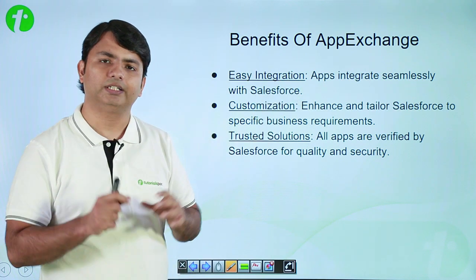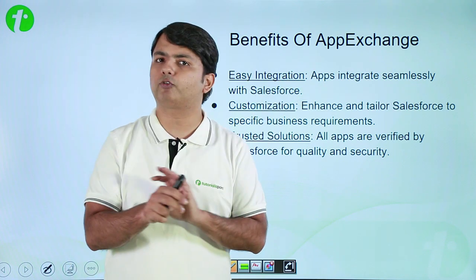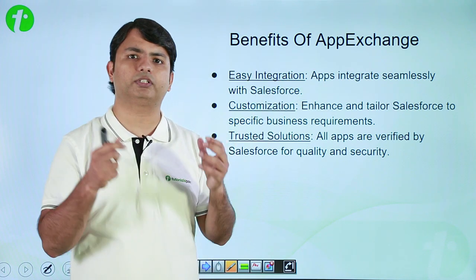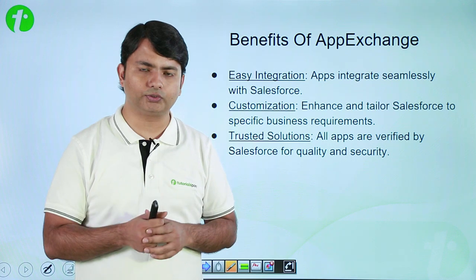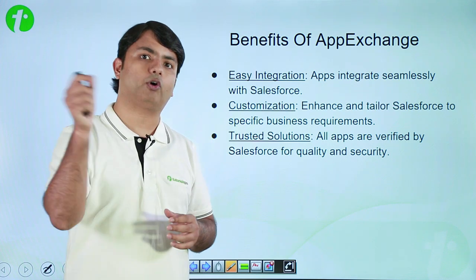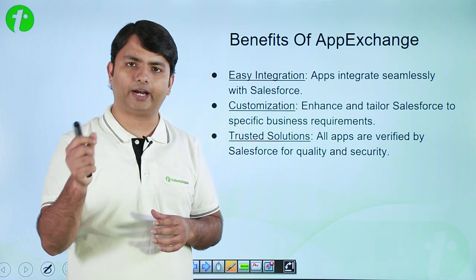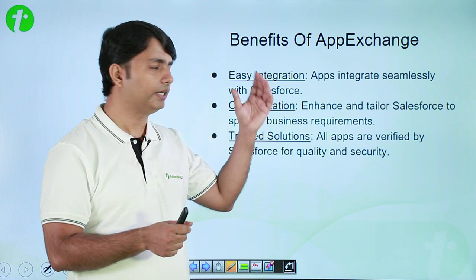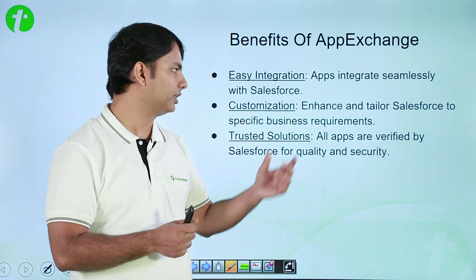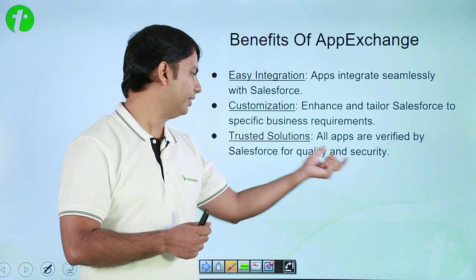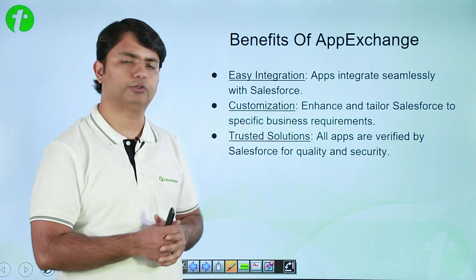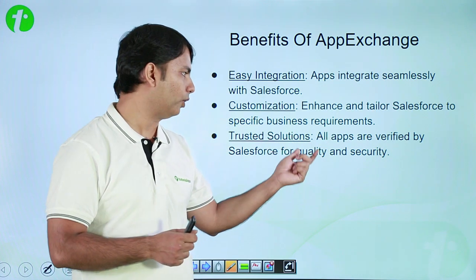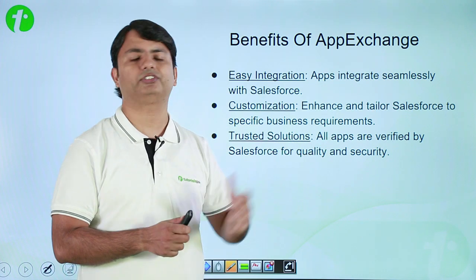And the best part is that you don't have to worry about security issues because all the apps and components available in App Exchange are verified by Salesforce for their quality and security.